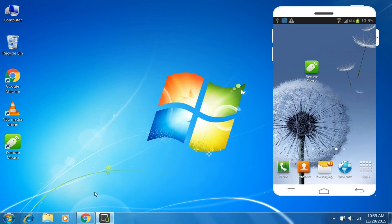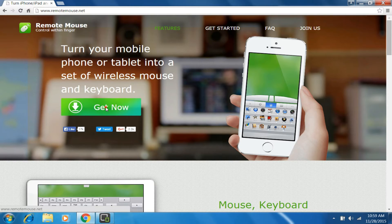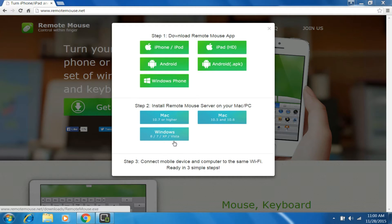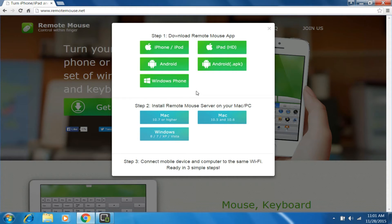First of all, visit this site remotemouse.net and click on Get Now. Select your phone here - you can also download it from Google Play Store. And select your PC here, this is the PC server. It's important, just download apps on both devices and install.